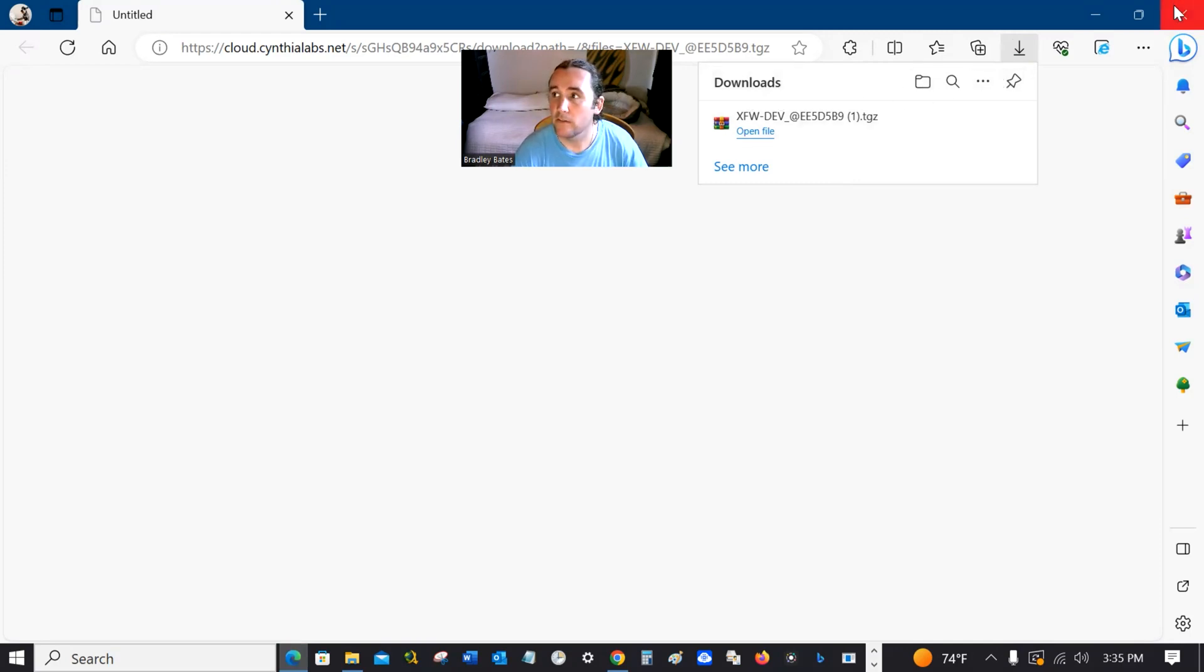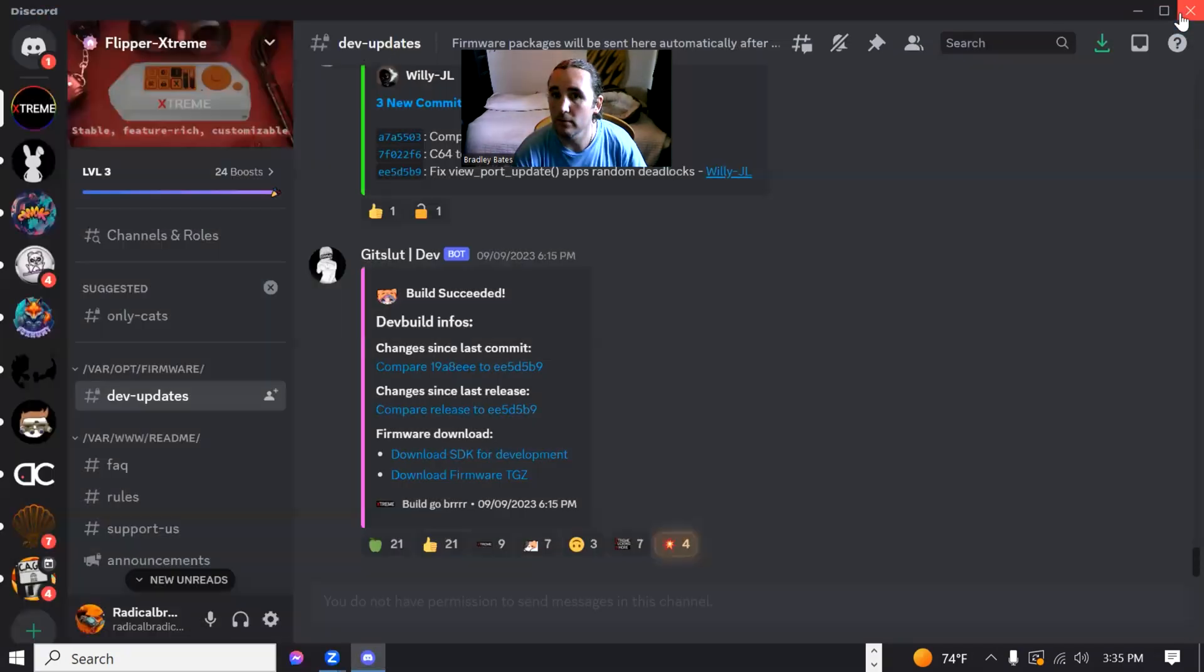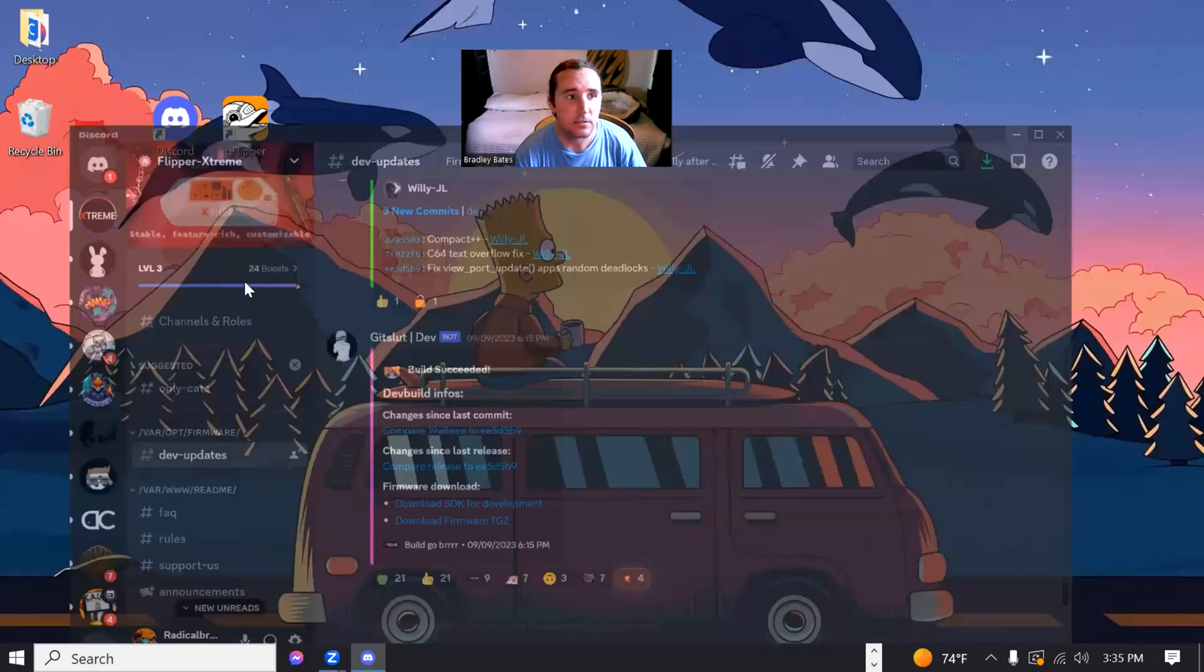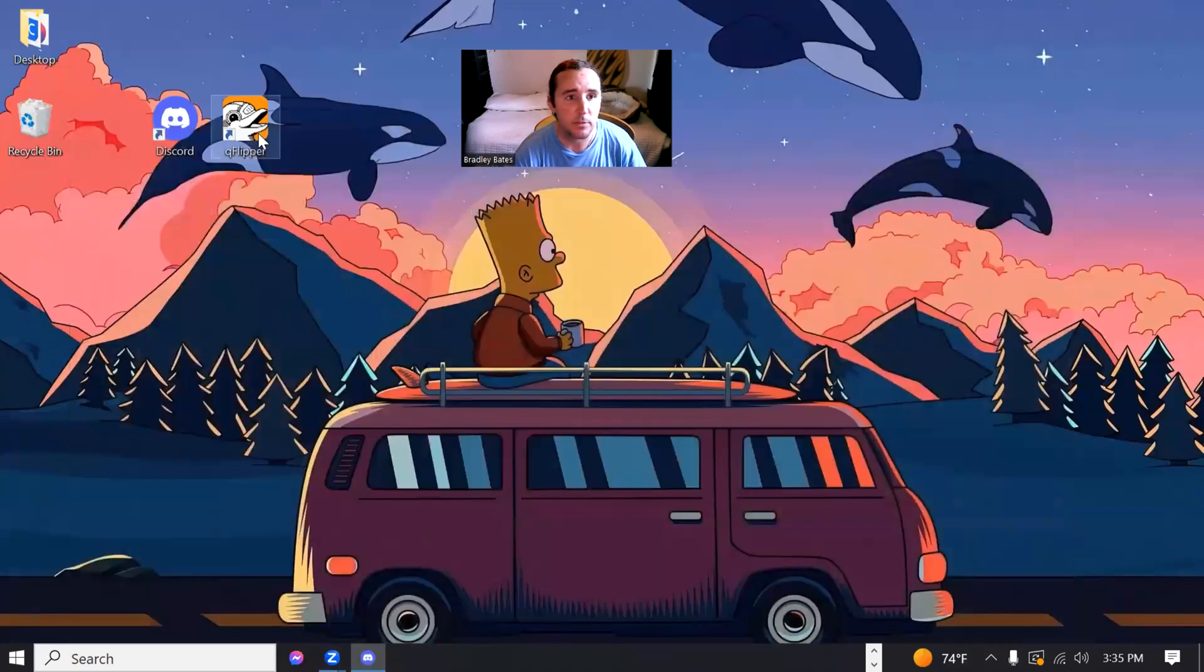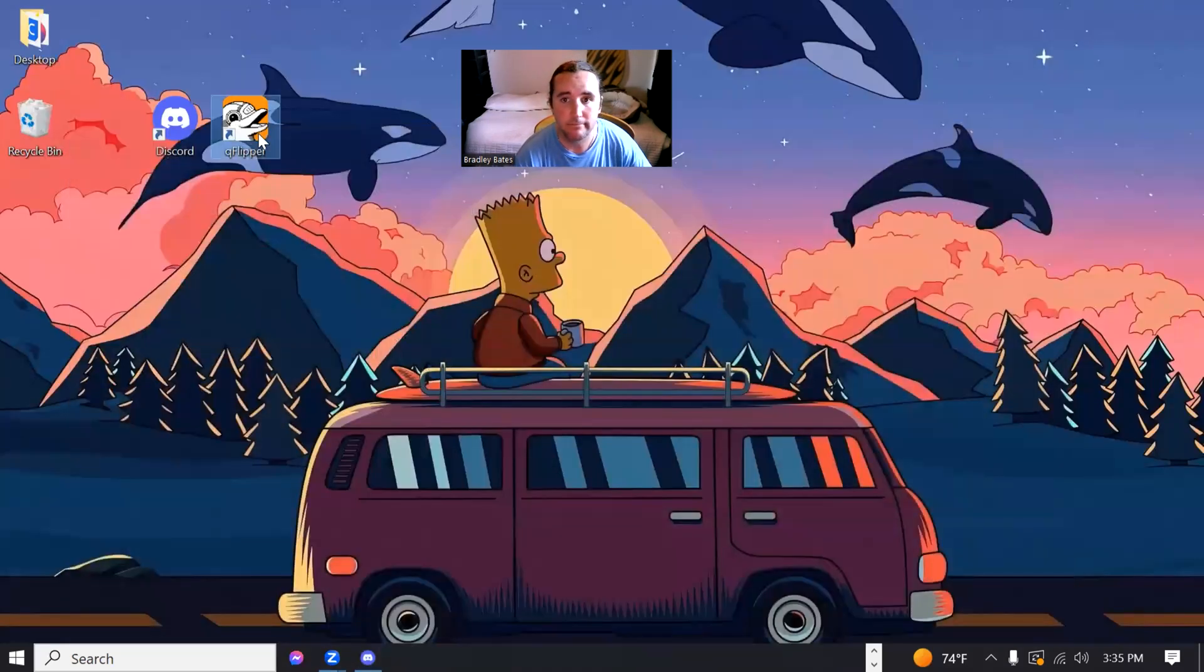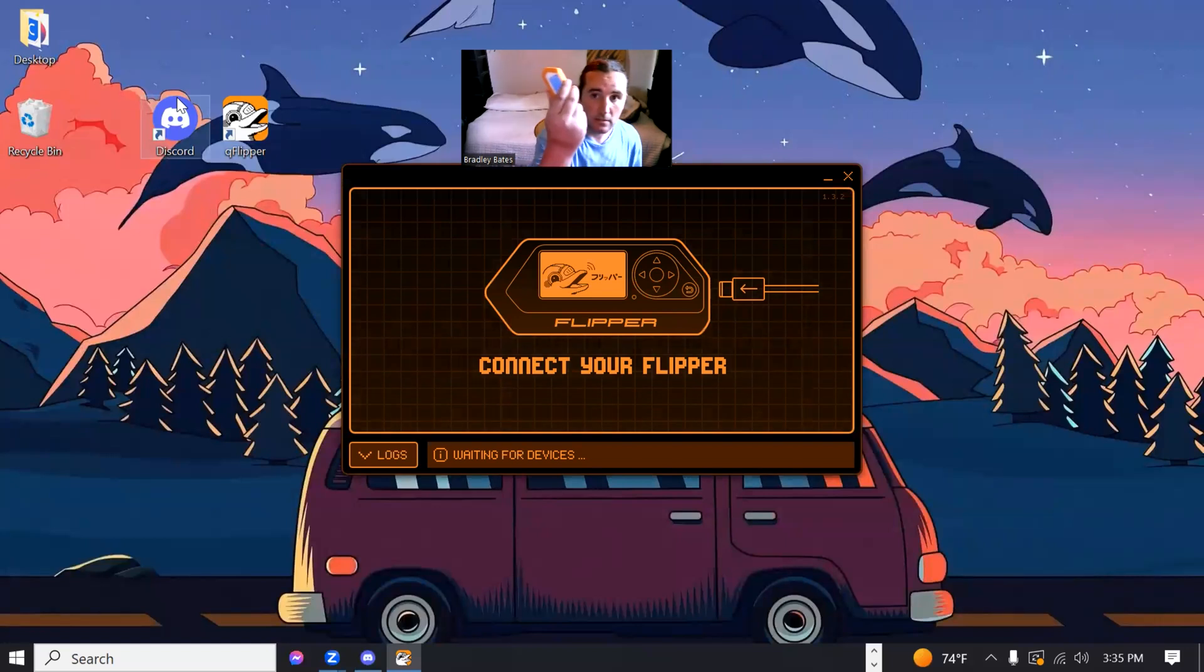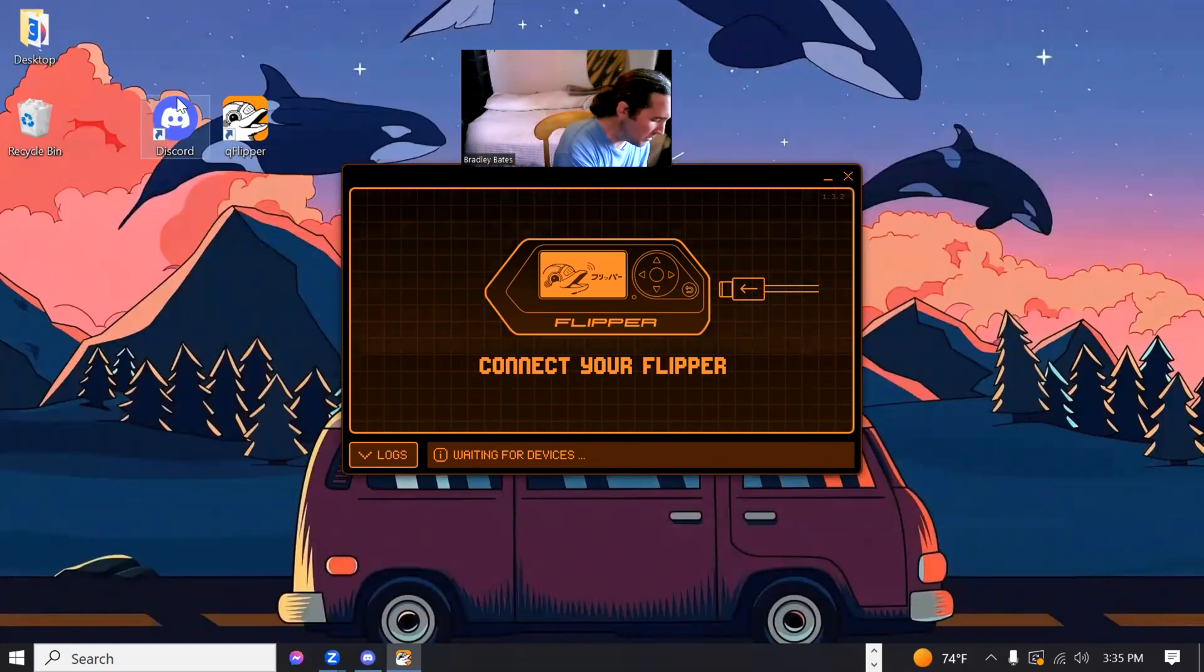So now all we need to do is go ahead and open up QFlipper. Connect your little Flipper to the computer.